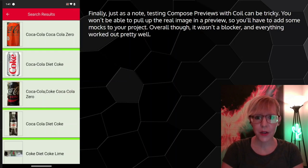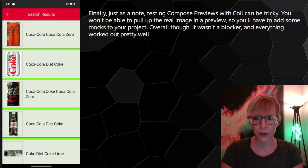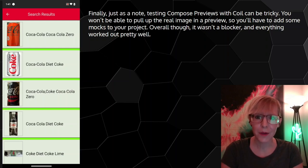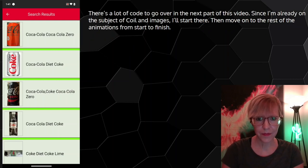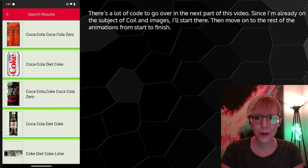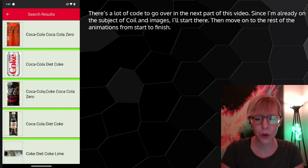Just as a note, testing composed previews with Coil can be tricky — you won't be able to pull up the real image in a preview, so you'll have to add some mocks to your project. Overall though, it wasn't a blocker and everything worked out pretty well. There's a lot of code to go over in the next part of this video. Since I'm already on the subject of Coil and images, I'll start there, then move on to the rest of the animations from start to finish.